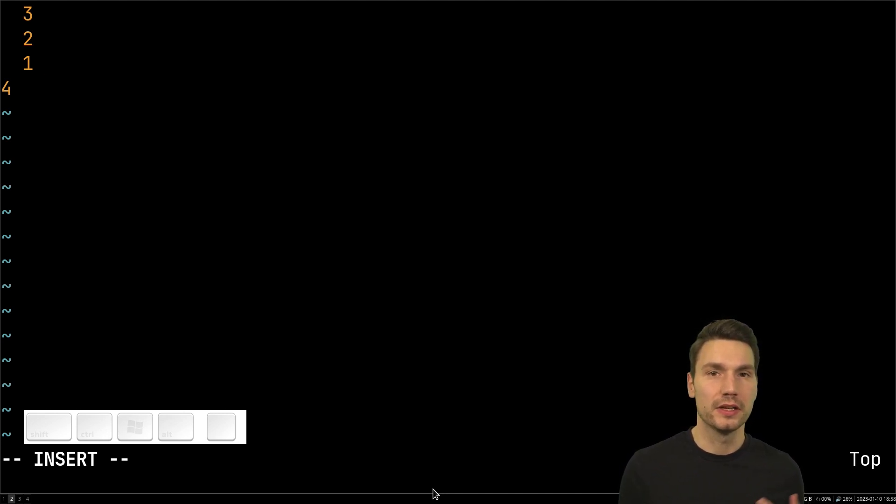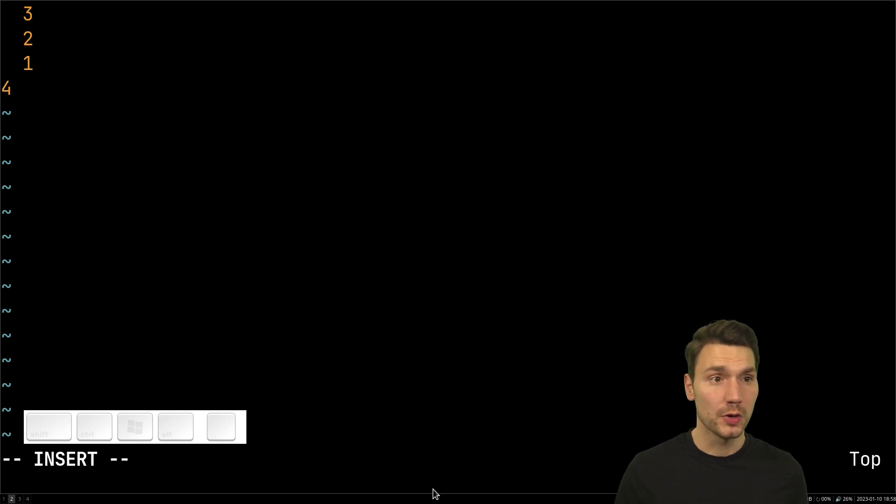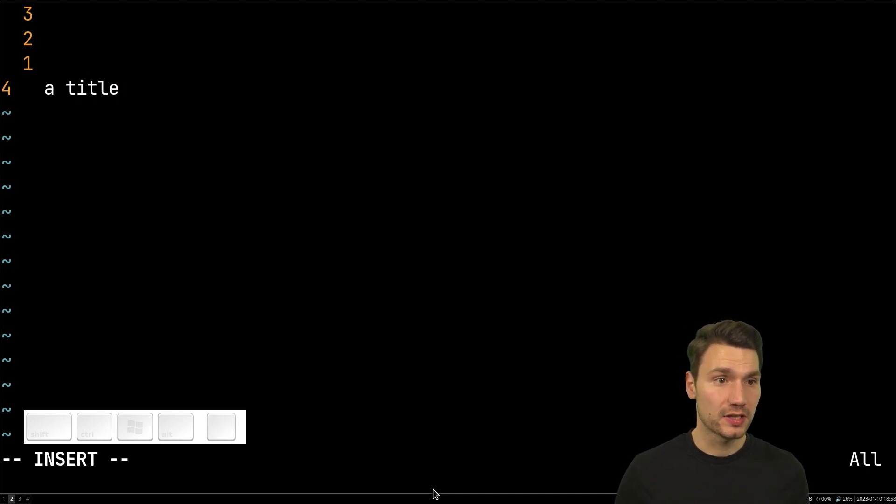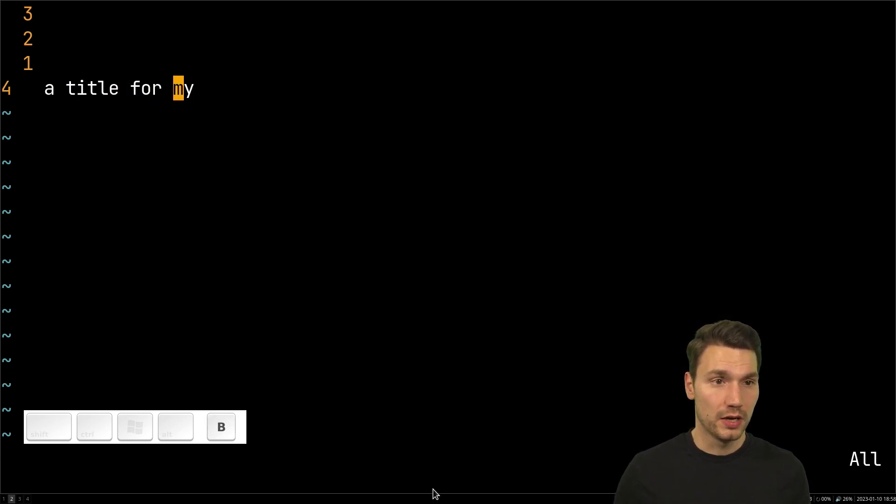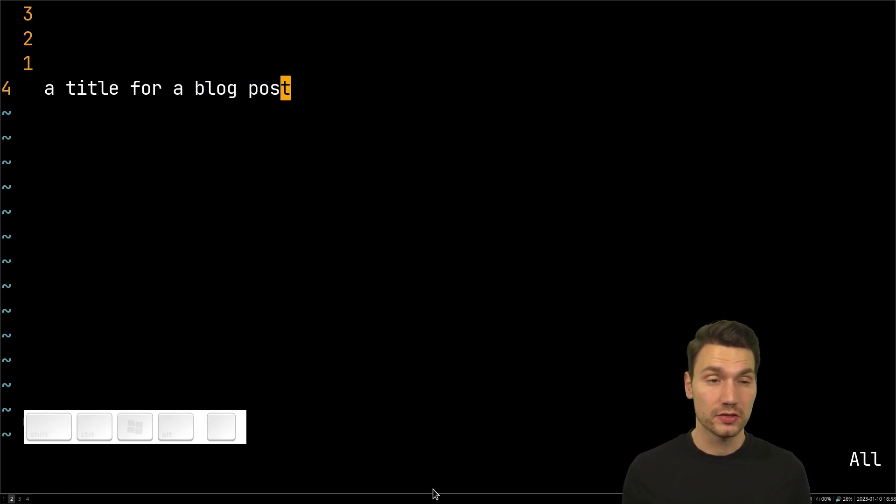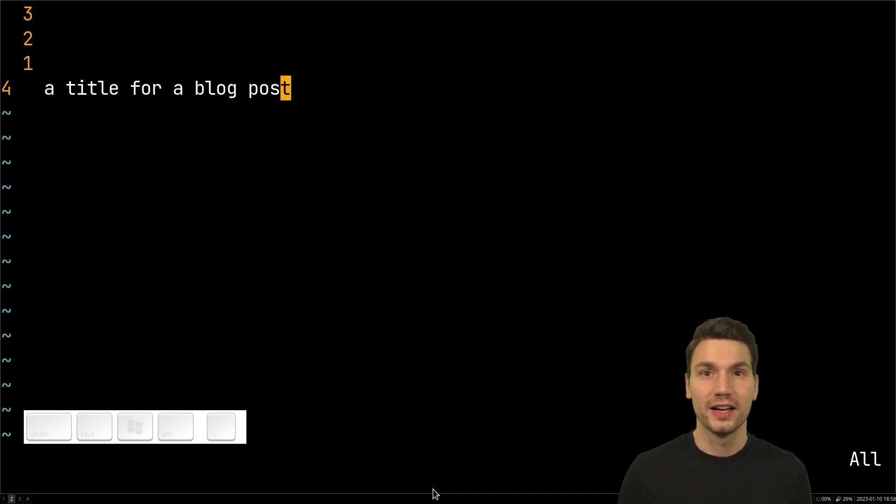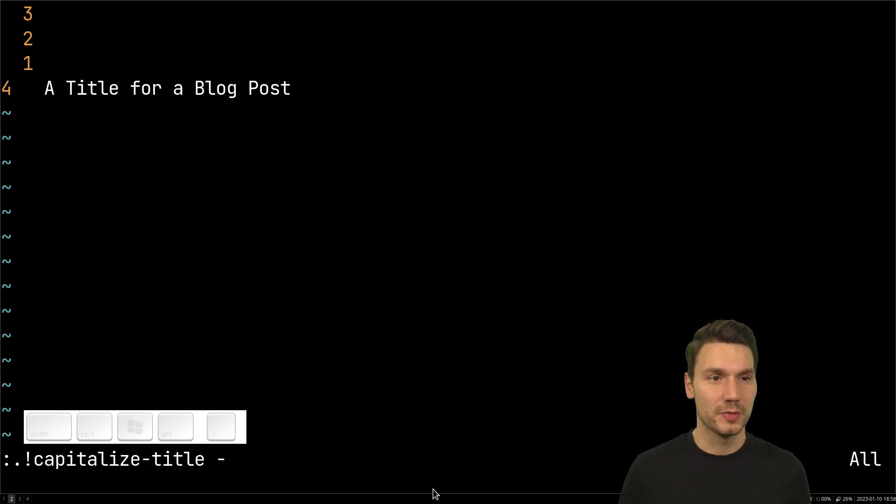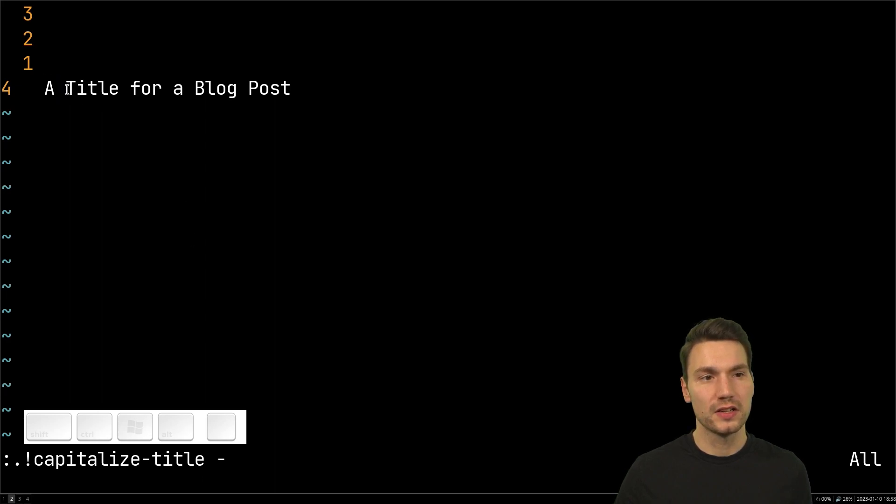So you can just take this and pipe it to some script. I've been blogging about this. For example if I use my environment to write a blog post then I typically have a title for my blog post and then I would like to capitalize that for English. So I'm not a native speaker so I've created a script that does it for me.